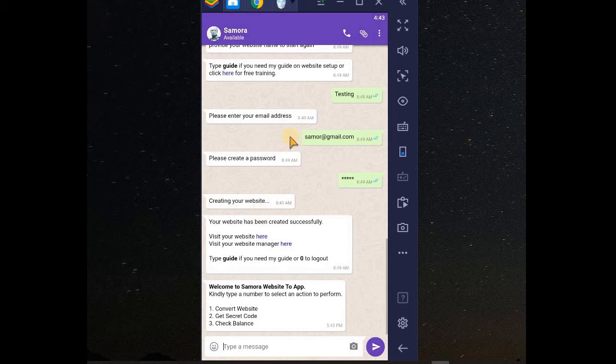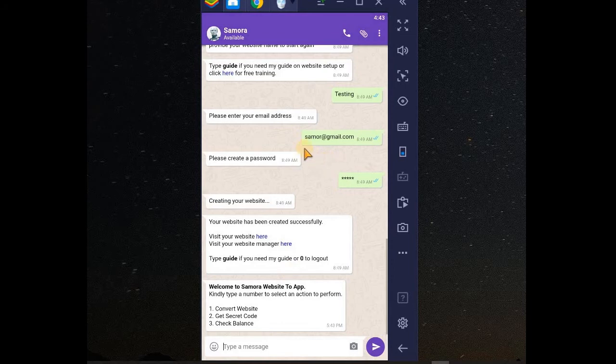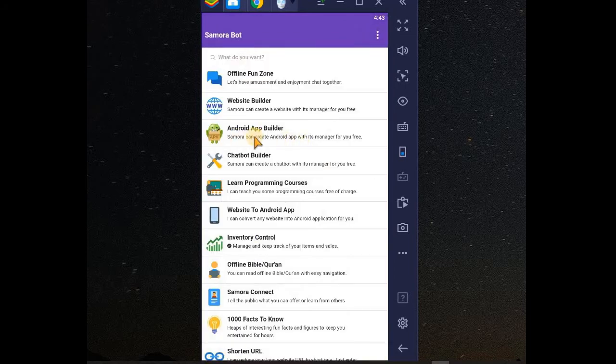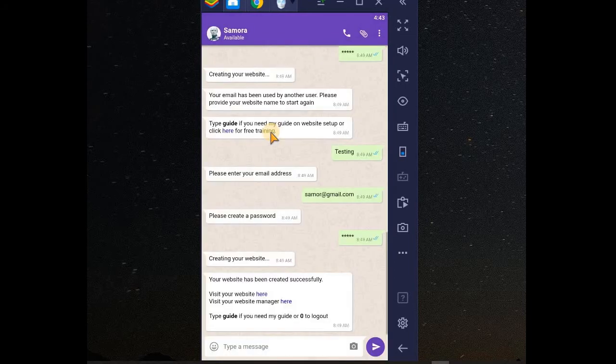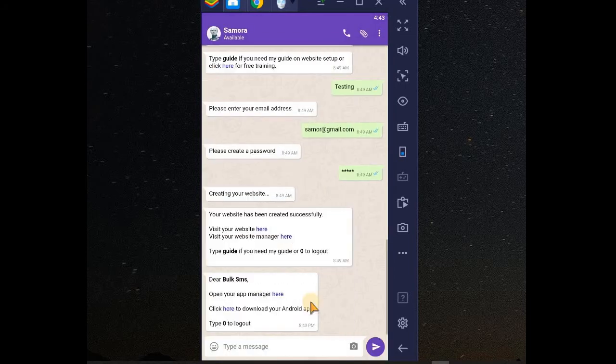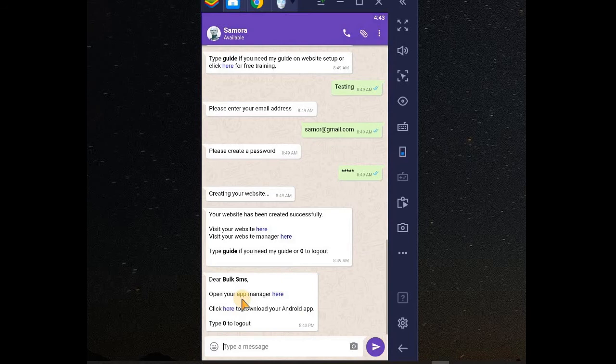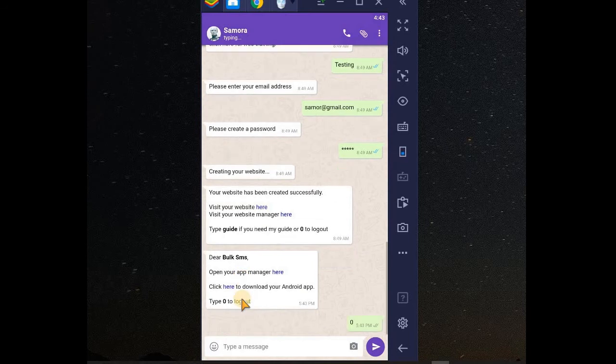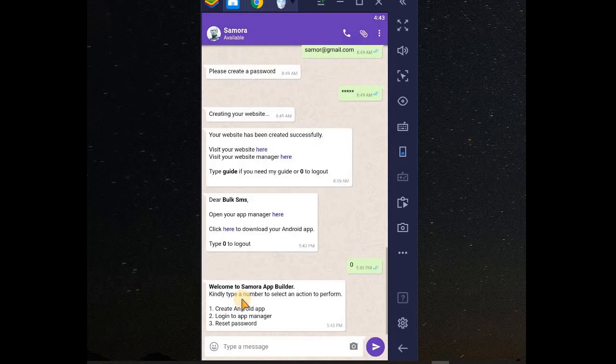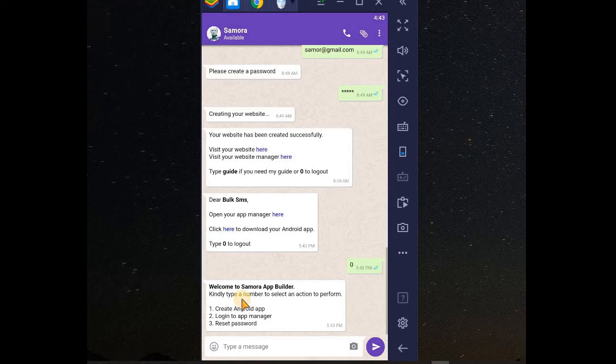Or, if you click on this place, Android app builder, it tells you to create your app. After you have created the app, it will give you two options. The first one to upload it to Samurabot store. And the second one to upload it to Play Store.